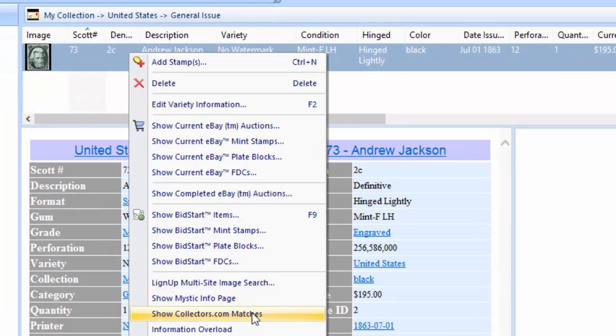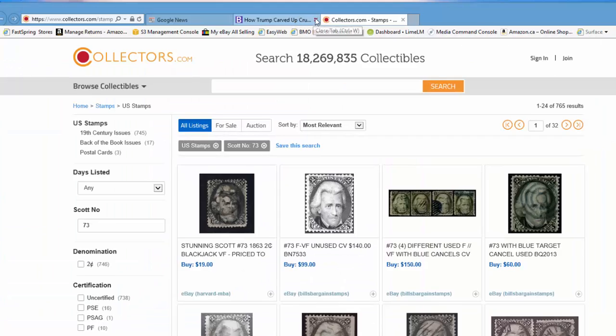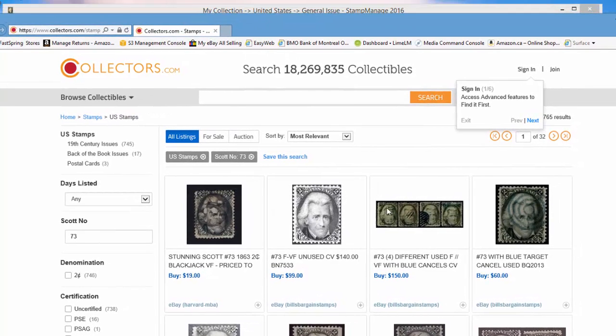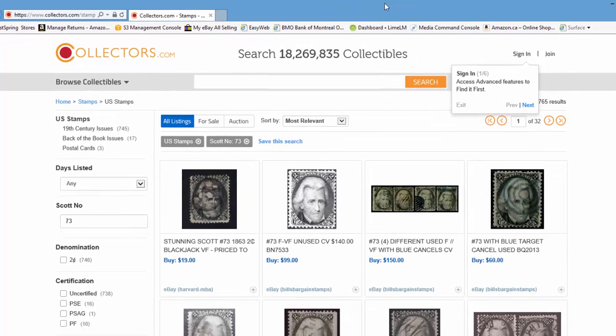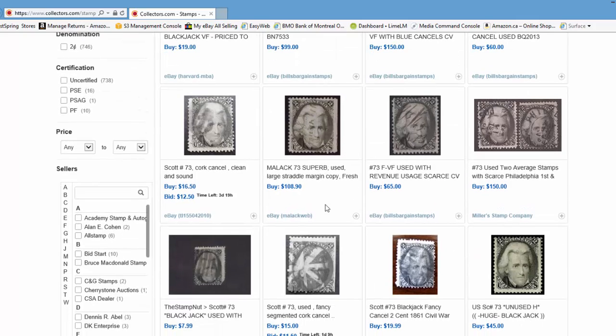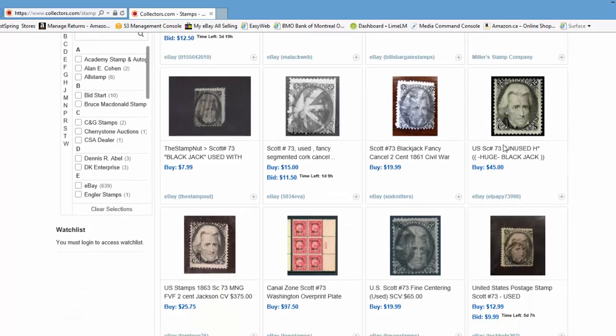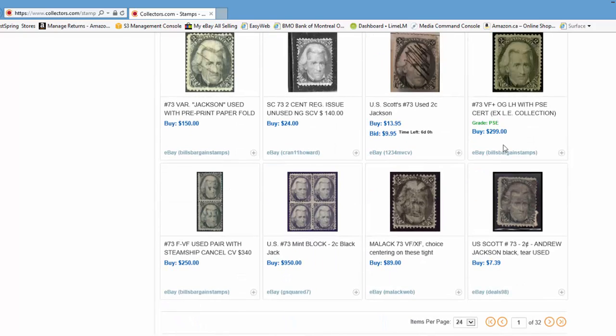Collectors.com is a new website and it has quite a few listings for USA stamps now. If I right mouse click on Scott number 73 and select show collectors.com matches, you're going to see it's going to bring up all the listings it has for Scott number 73. Our software already has an eBay search, but one of the beauties of this collectors.com is in addition to eBay results, it also shows you results from specific stamp companies. I've got 32 pages of results.